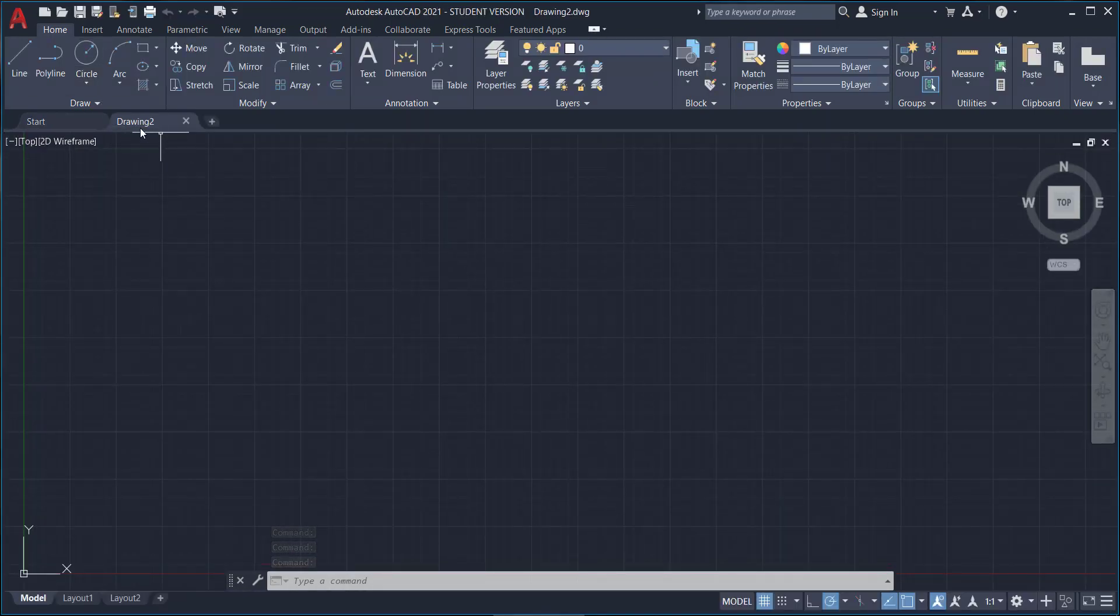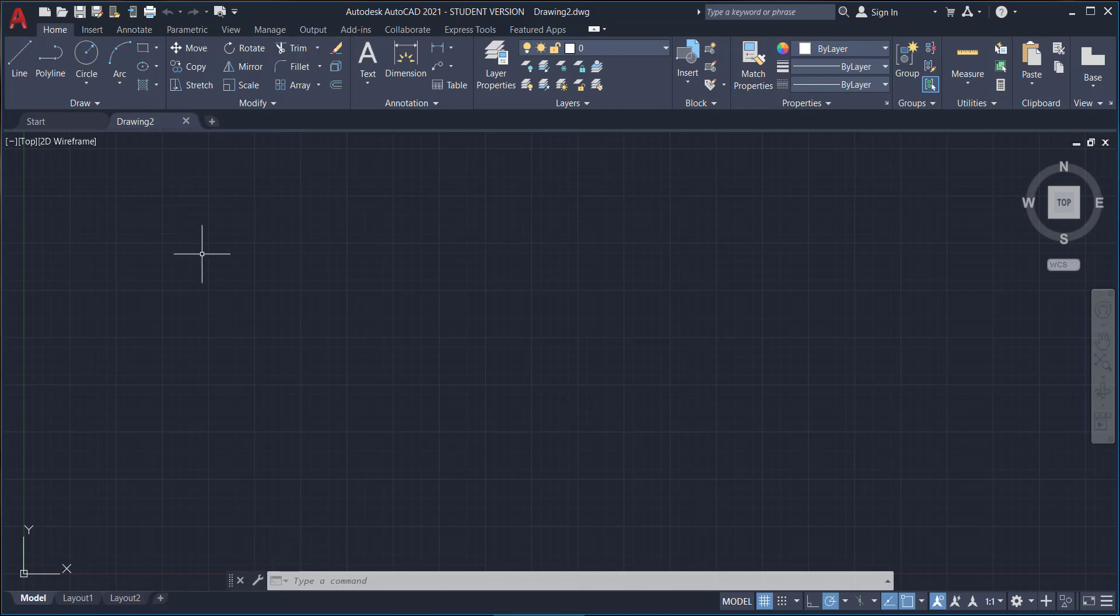Click open and here we are in a brand new drawing. I have drawing number two because I opened one previously before starting this video, but we're here and so what we need to do is we need to draw a little something and then we're going to save it.